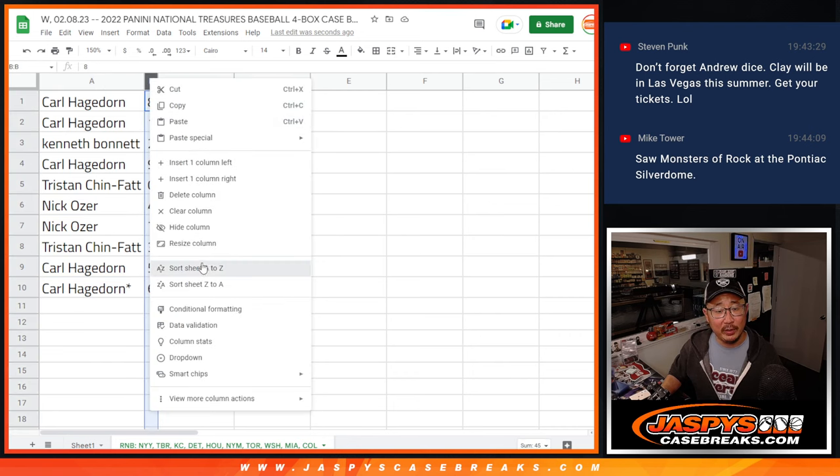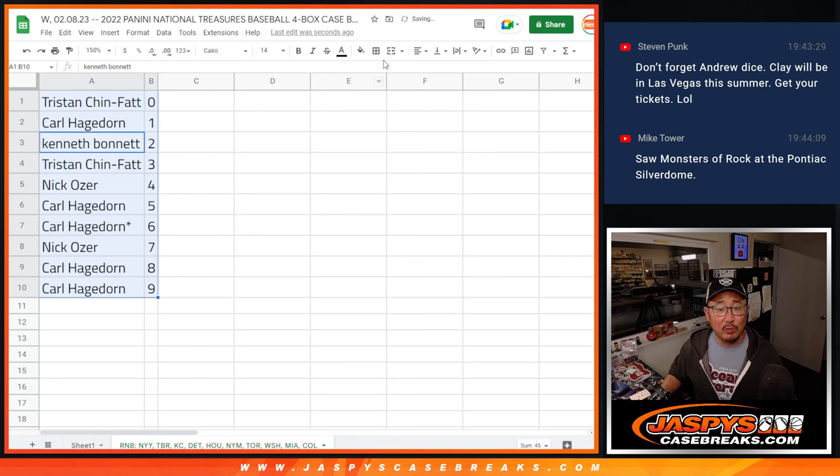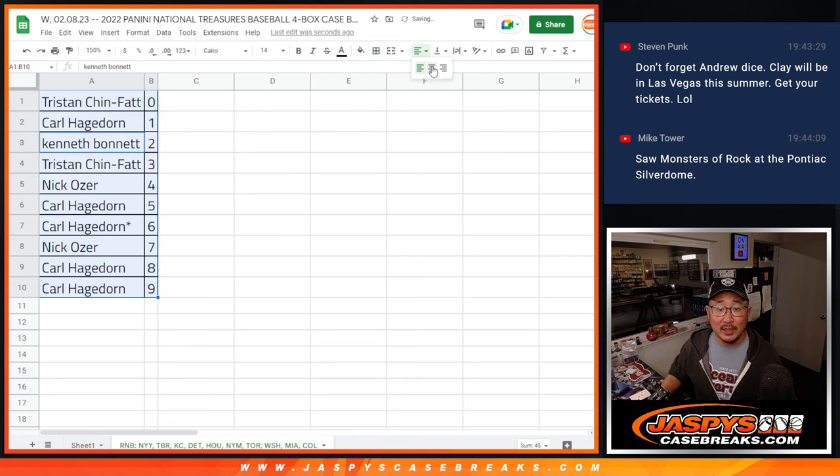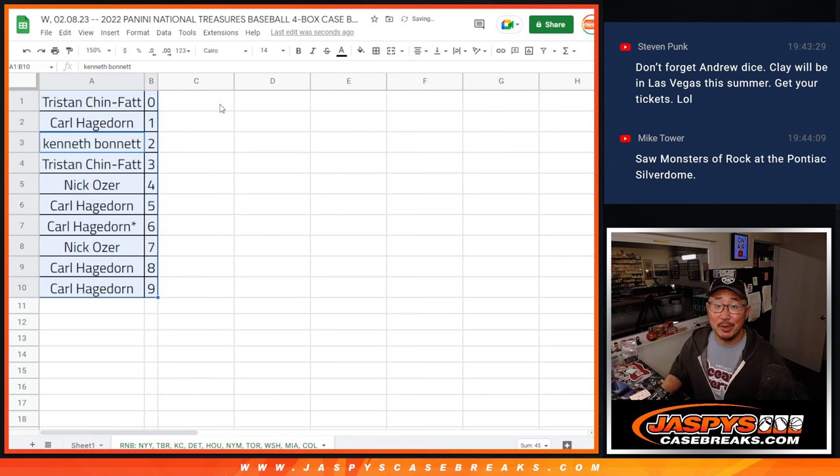Let's order these numerically and we'll see you in the next video for the break itself. JaspiesCaseBreaks.com, bye-bye.